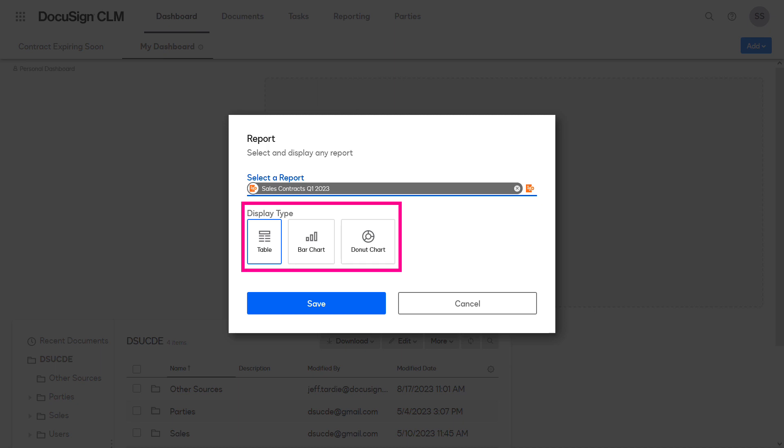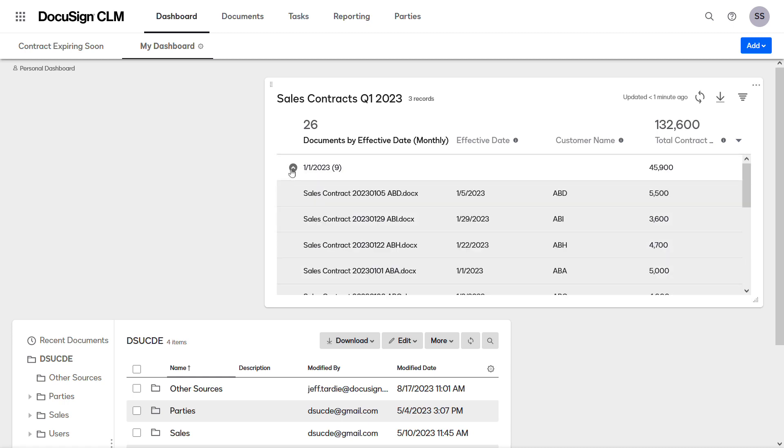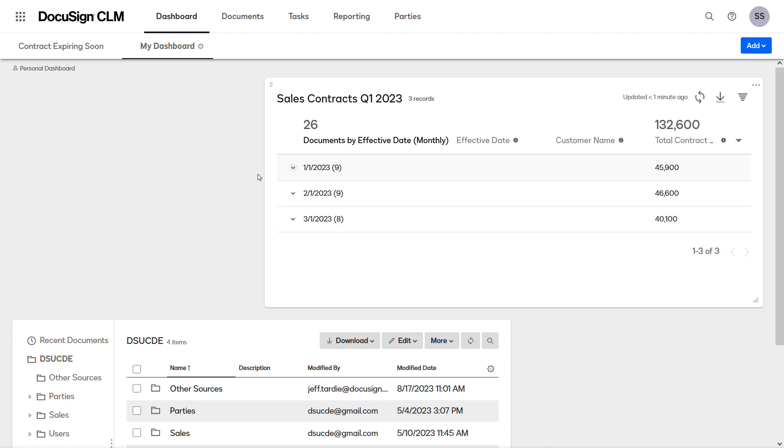There are three display types to choose from. Select Table, then click Save. The table enables you to access documents and refresh, export, and filter the report.